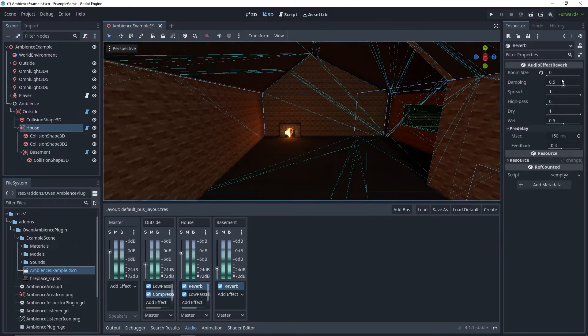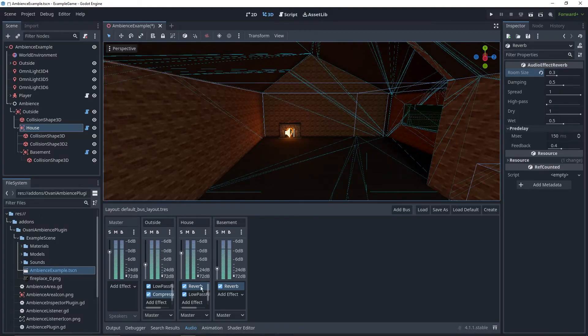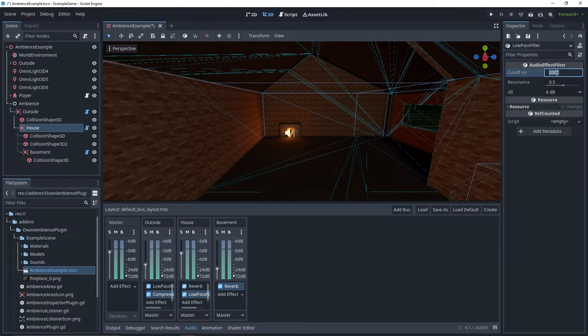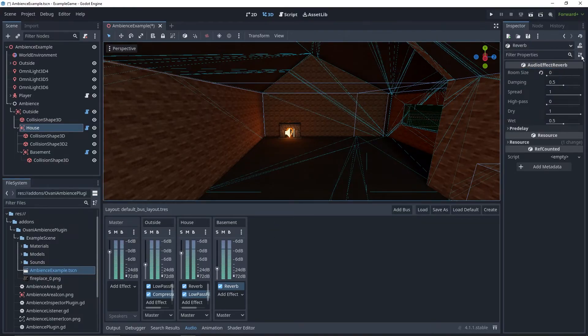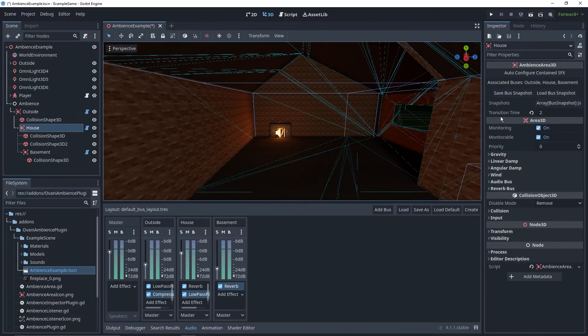And activate the compressor by turning the mix up. For the house, we're going to change the reverb so it's actually active. And turn up slash off the low-pass filter. And also turn on the reverb of the basement if we hear anything from in there. Now we'll go back to the house, save bus snapshot.